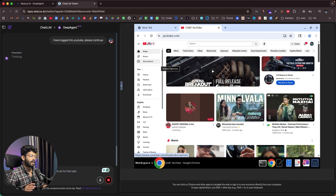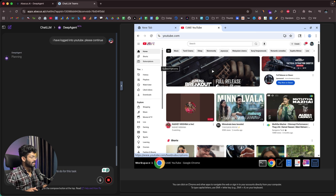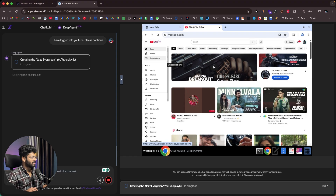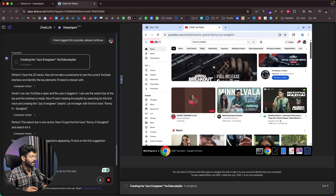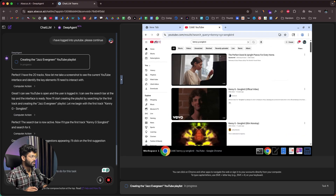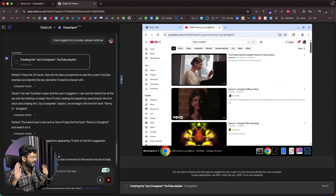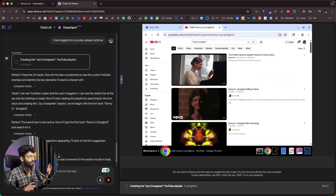Now that I'm logged into my YouTube account, Deep Agent will have full access and do exactly what I asked — create a YouTube playlist of jazz songs titled Jazz Evergreen. Watch as Deep Agent does the same. It's now searching for songs on YouTube on my behalf. It's referring to the list it has already prepared and searching for each song name.